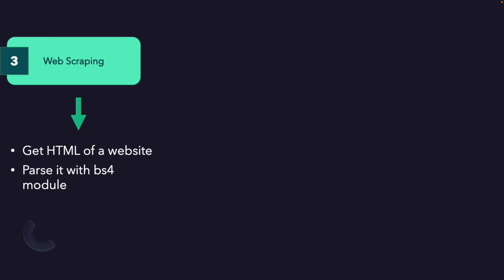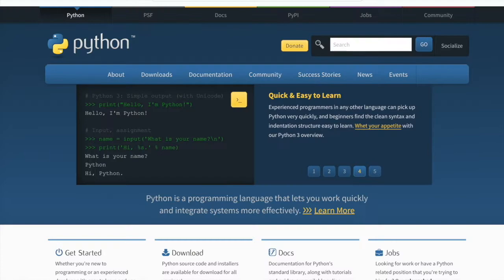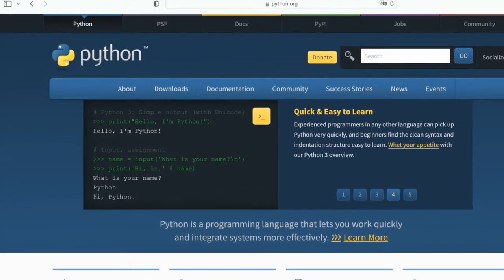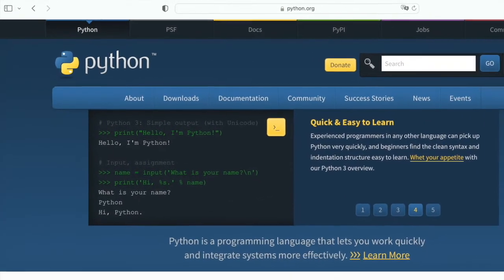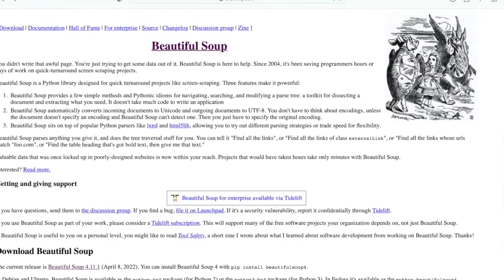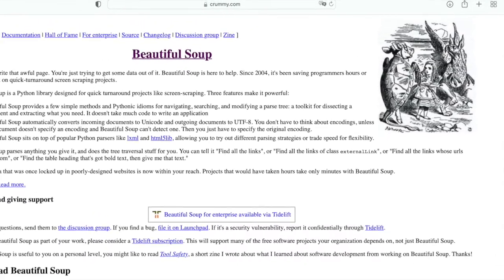After understanding the problem, deciding the approach, and designing the flow, we will start coding with Python. First, I will briefly show web scraping with Python and show a few examples using the BeautifulSoup library.